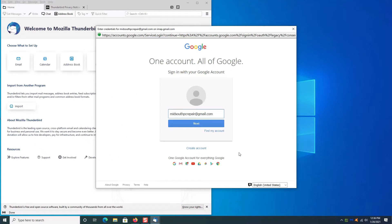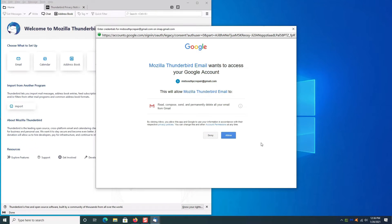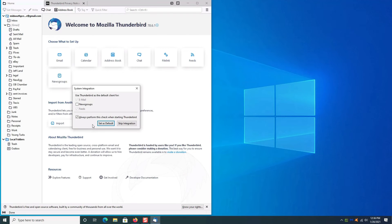And then it will pop up this screen right here for Google verification. Type in your password again. It will prompt you to allow Thunderbird to check your Gmail for you. Click allow.